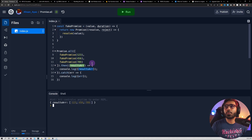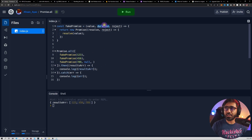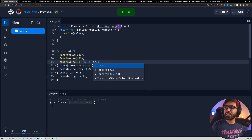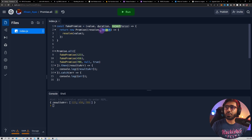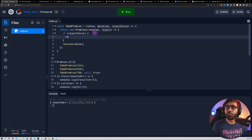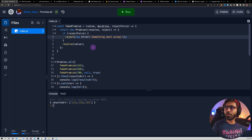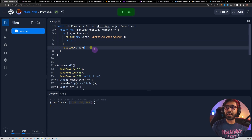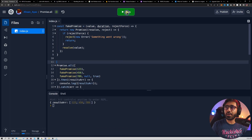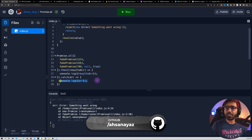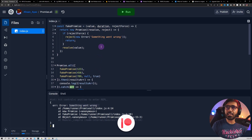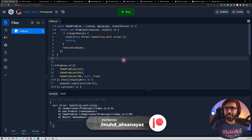Now if even one of these would be rejected, we'd get an error. Let's implement that. We can add a third parameter called rejectForce. For the third fakePromise we can pass null for duration and true for rejectForce. Inside the promise, if rejectForce is true, we call reject with new Error('something went wrong') and return. Now if I run this, you'll see we get into the catch block where we log the error: something went wrong.